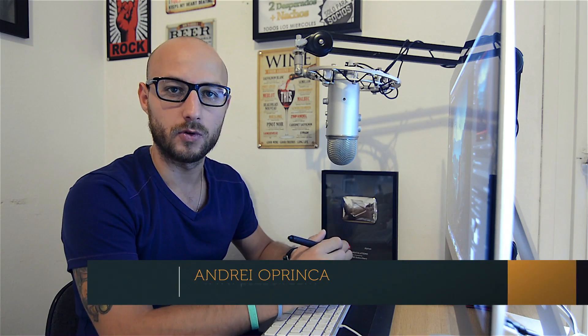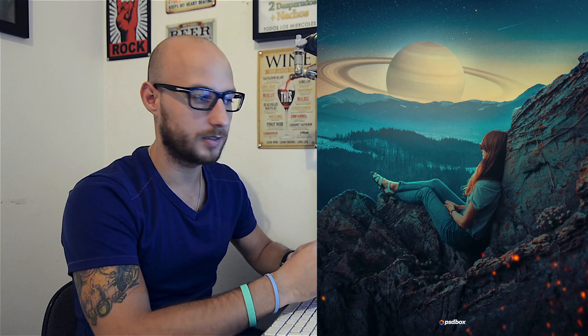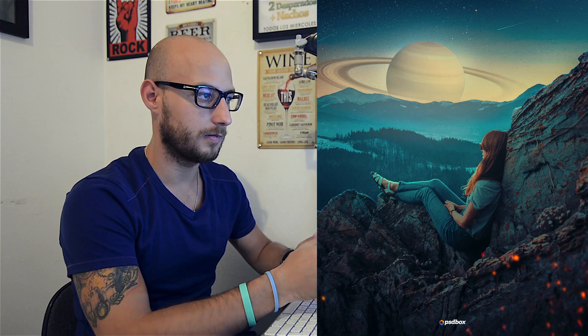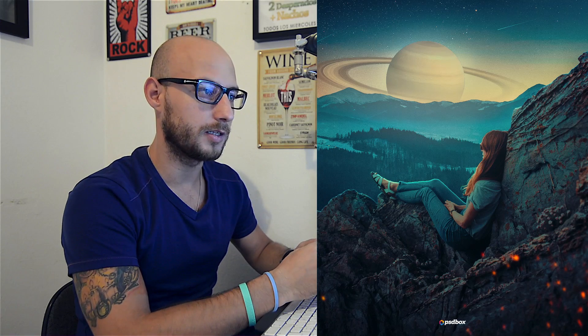Hey there, welcome to the fourth Photoshop challenge by PSD Box. Today's challenge is this image you can see on the screen. Before we start, let's see some of the images you guys created on the previous Photoshop challenge.